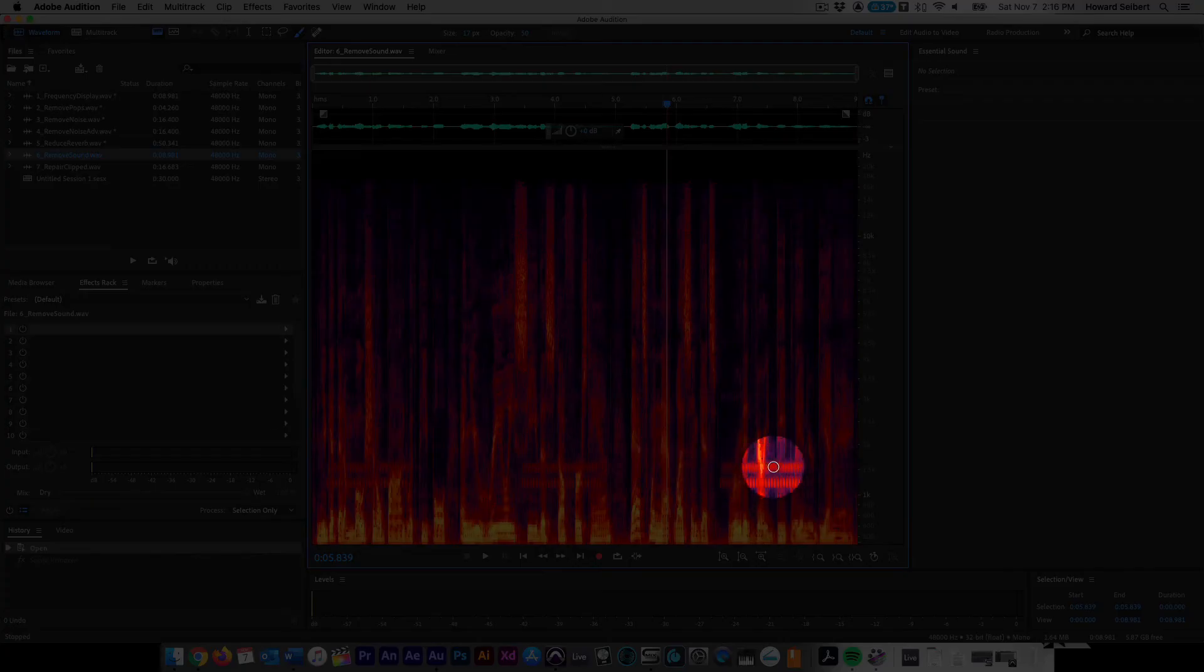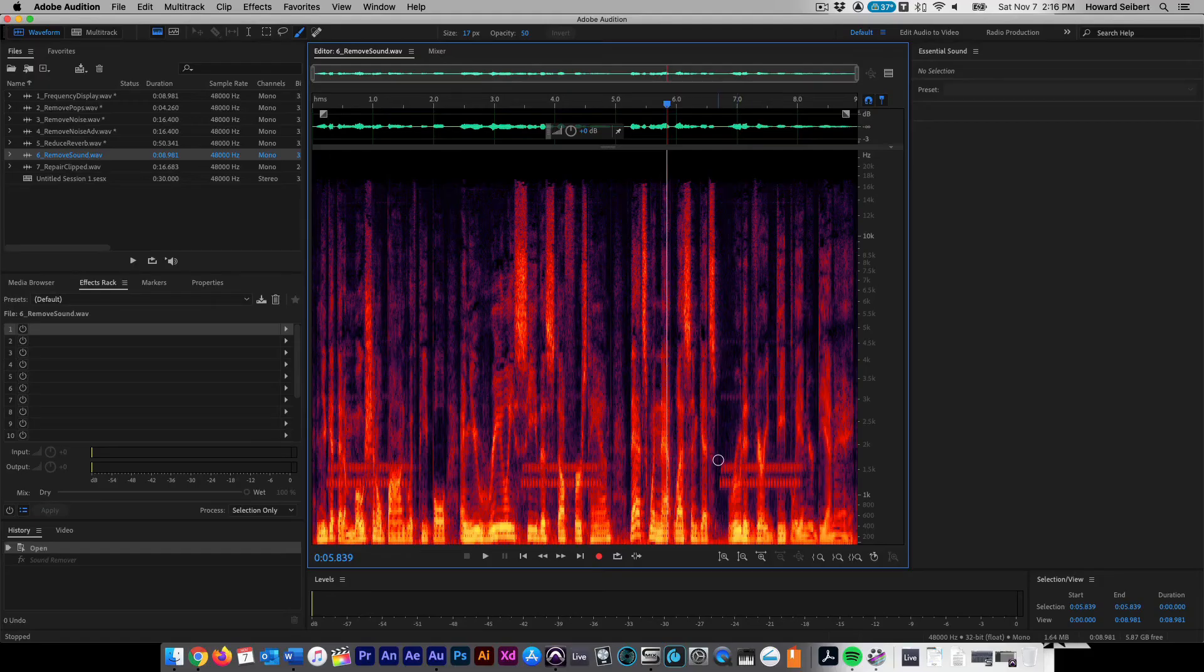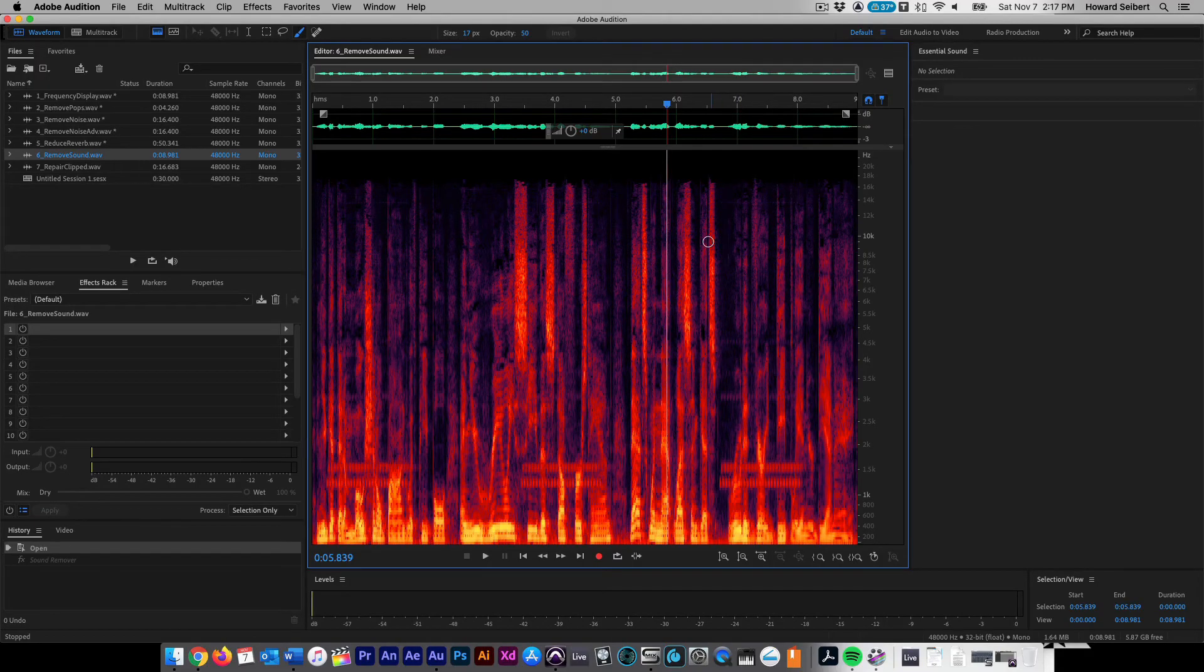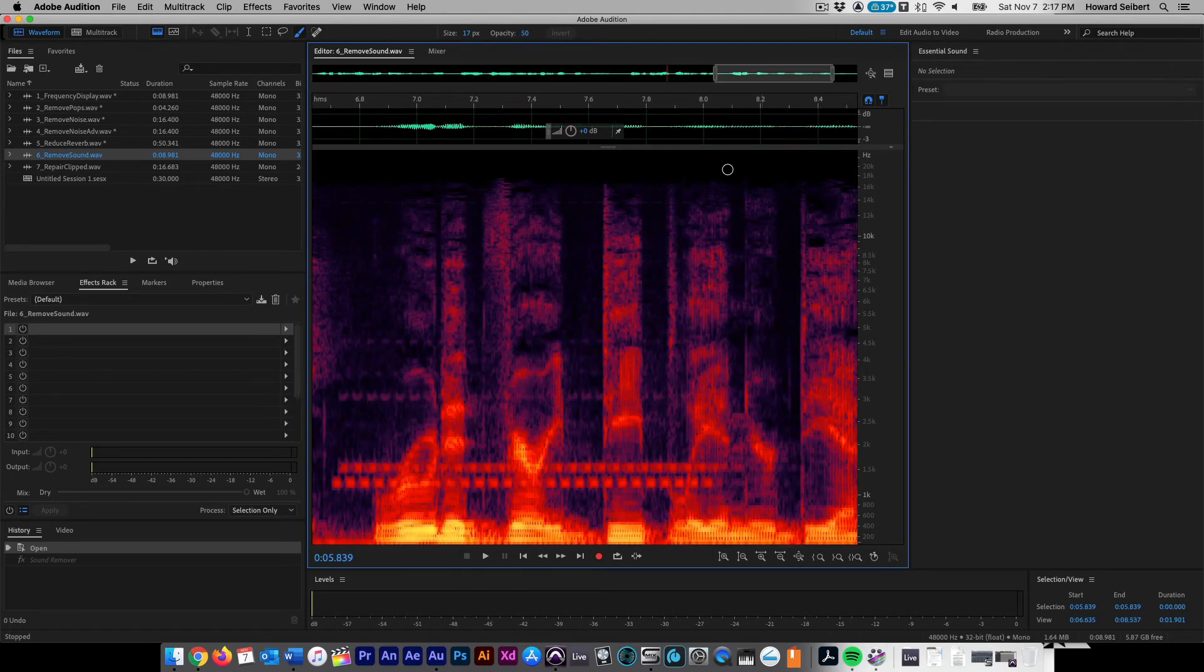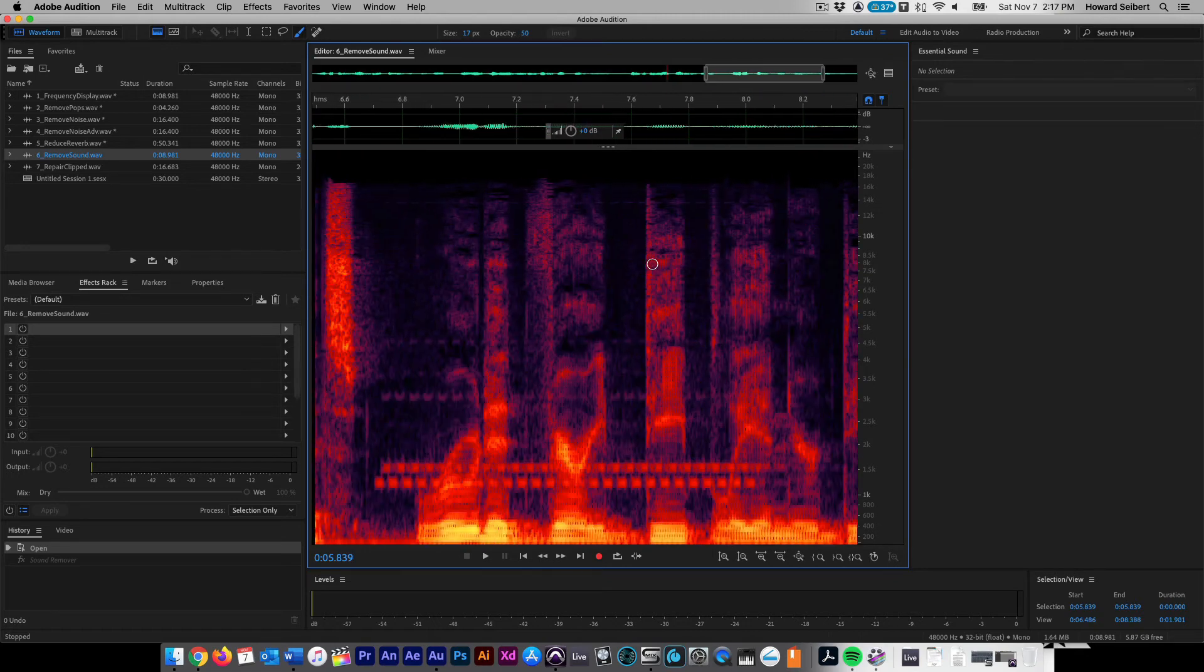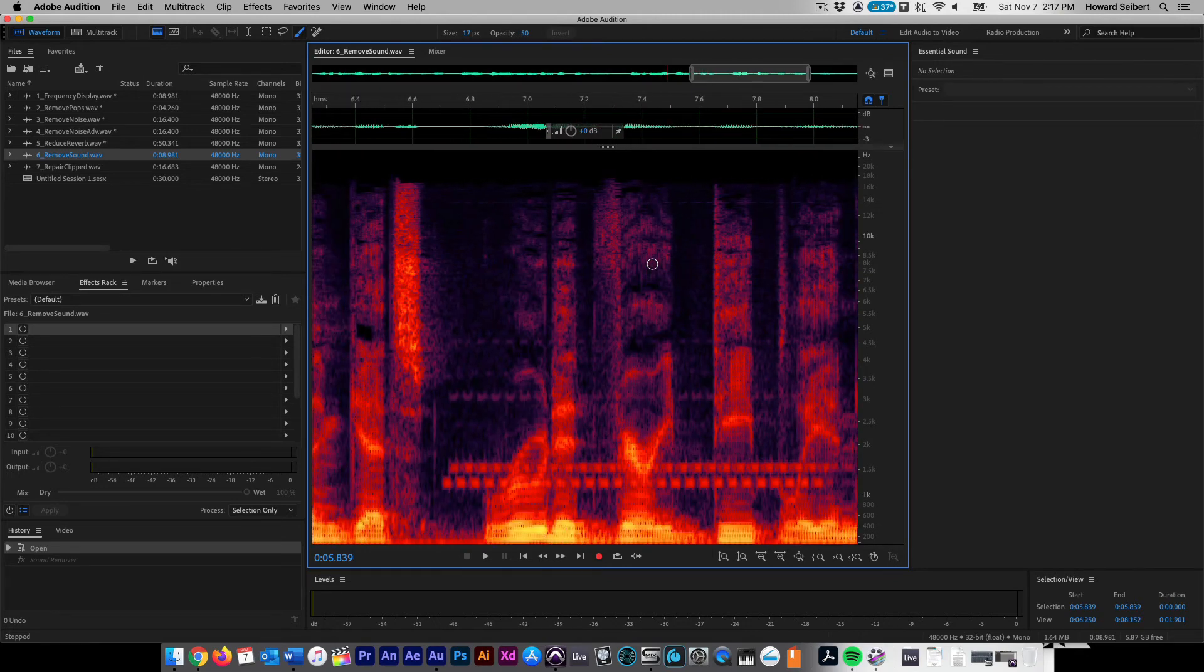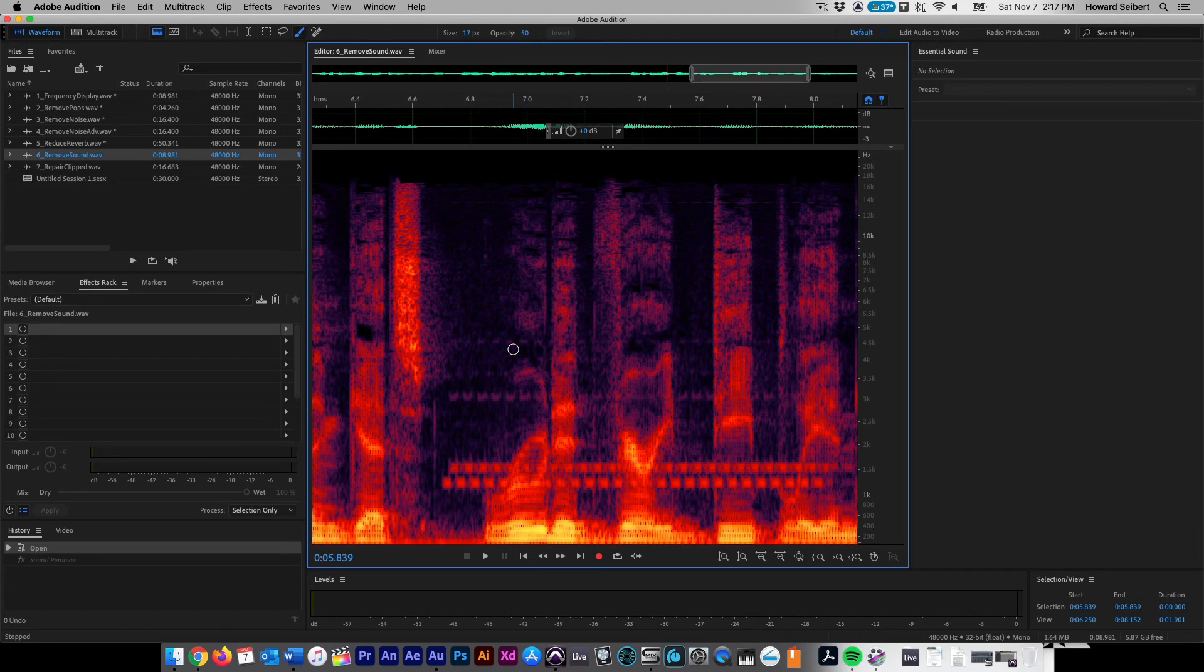Identify the phone ring frequency, then find an area where only that noise is present. Zoom in on the area that needs correction by right clicking and dragging on the time bar. Grab the paintbrush tool from the upper toolbar and hover over the area you wish to correct with the paintbrush circle, adjusting it to the correct size using the bracket buttons on your keyboard.